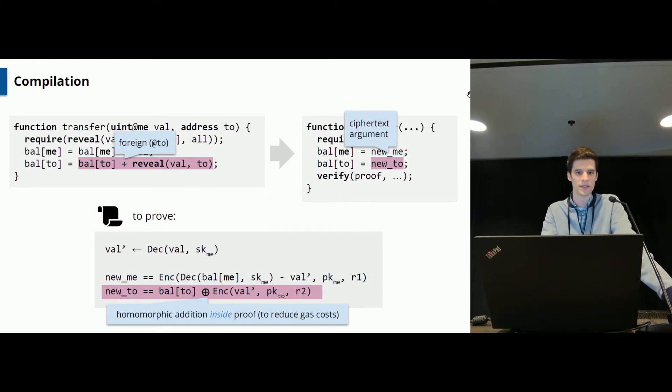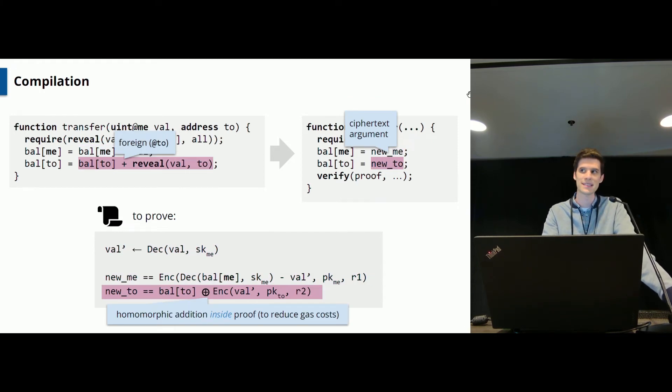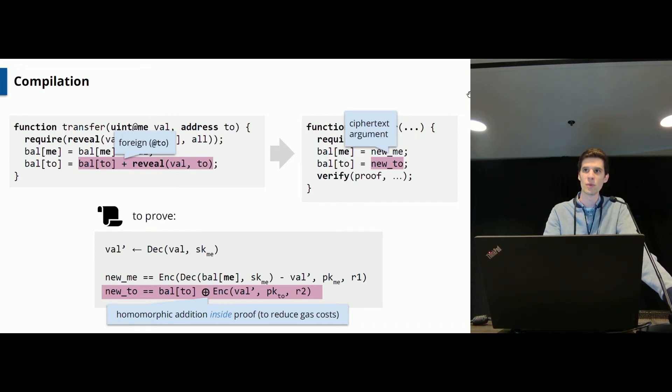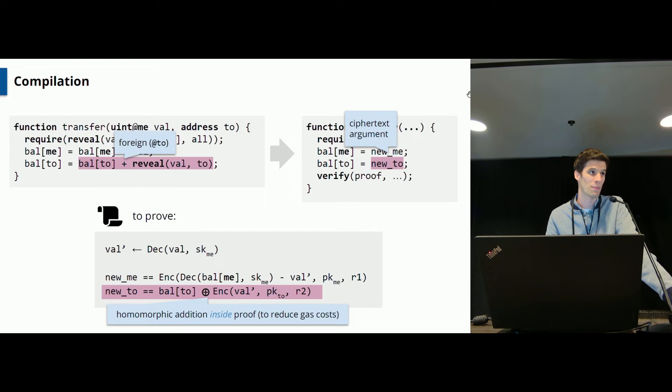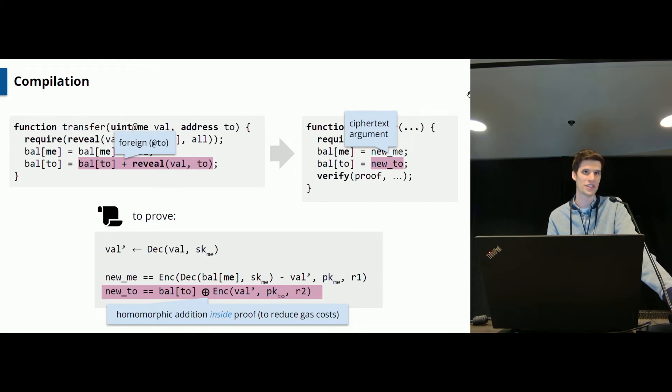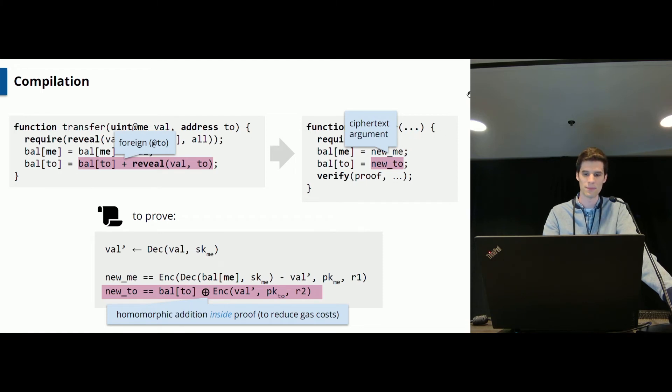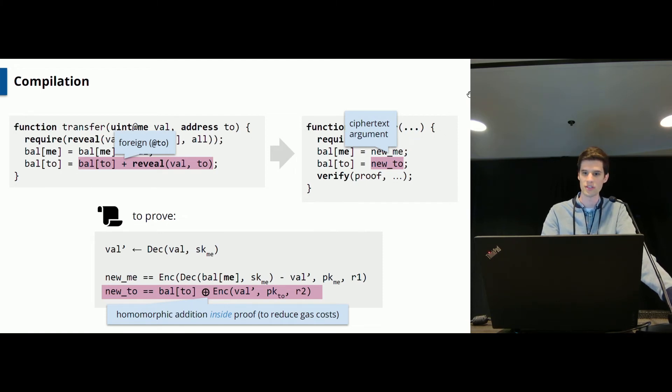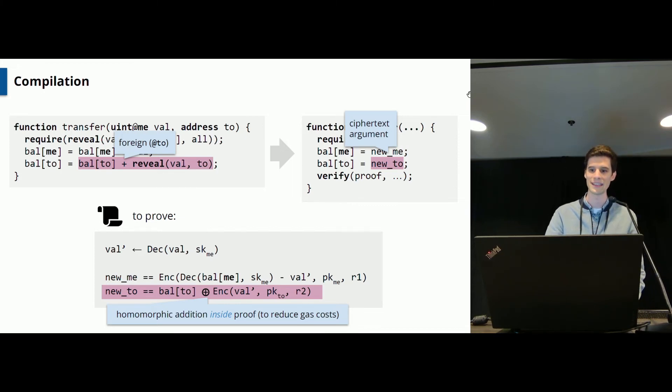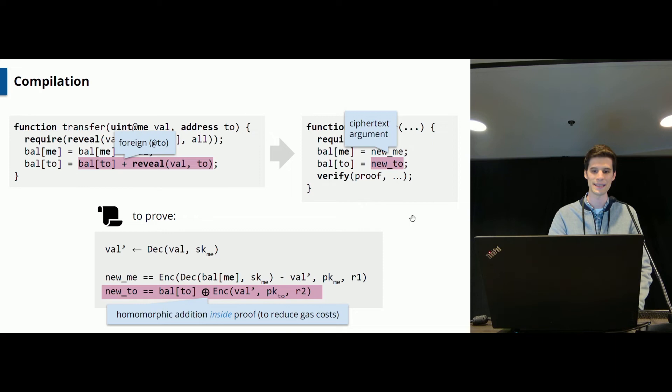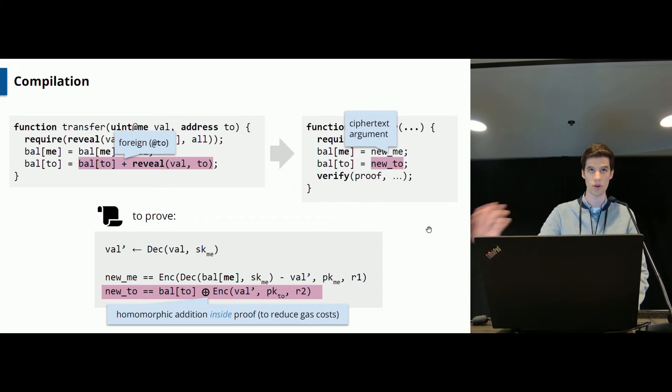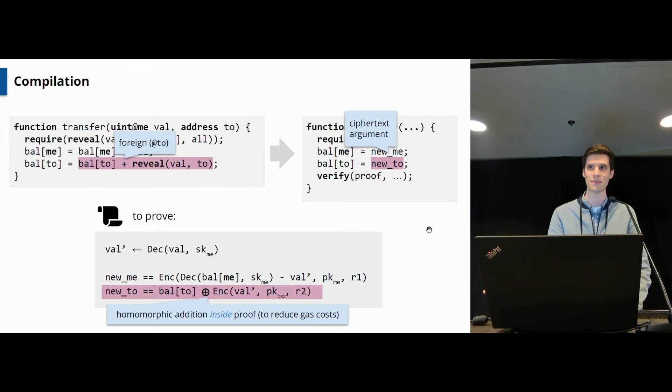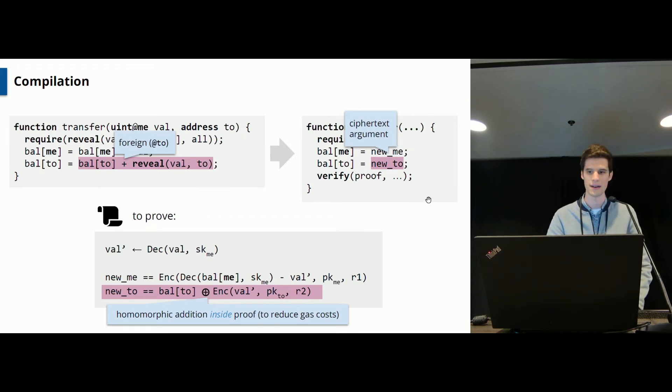Similarly, ZeeStar replaces the new balance of the recipient by this newTo argument. And to compute this, the sender will actually apply this homomorphic addition operation we've seen previously. And will also prove that this computation has been performed correctly as part of the zero knowledge proof here using this additional constraint. Note that while we could, in theory, apply this homomorphic addition not inside the proof circuit, but on the solidity contract, we do not do it in order to save gas costs, essentially, because it saves us an operation in the output.